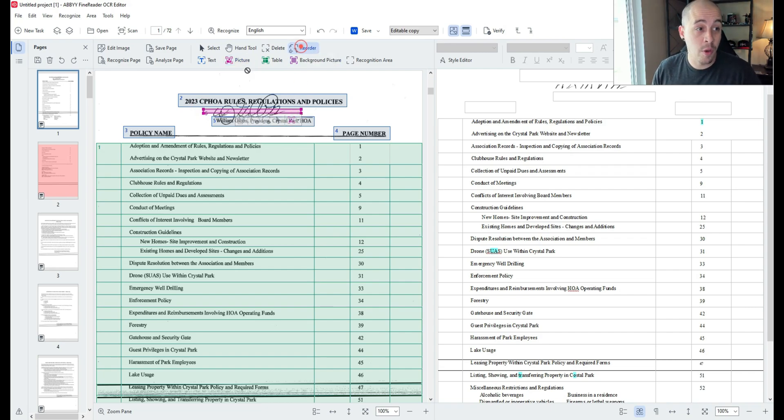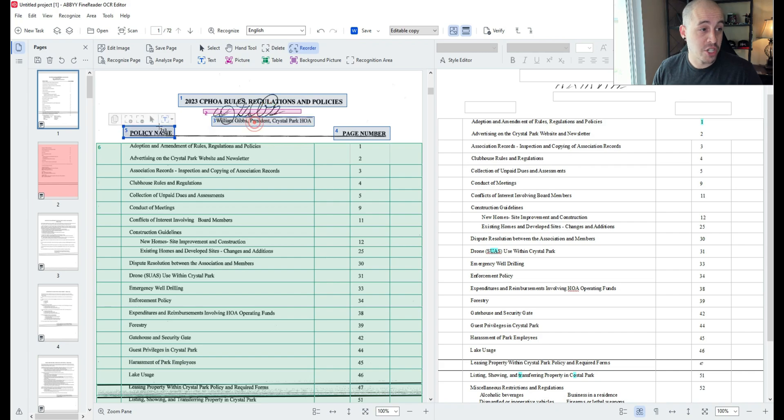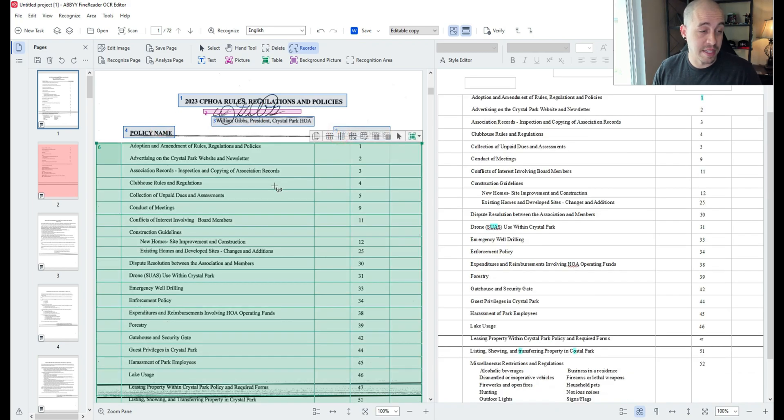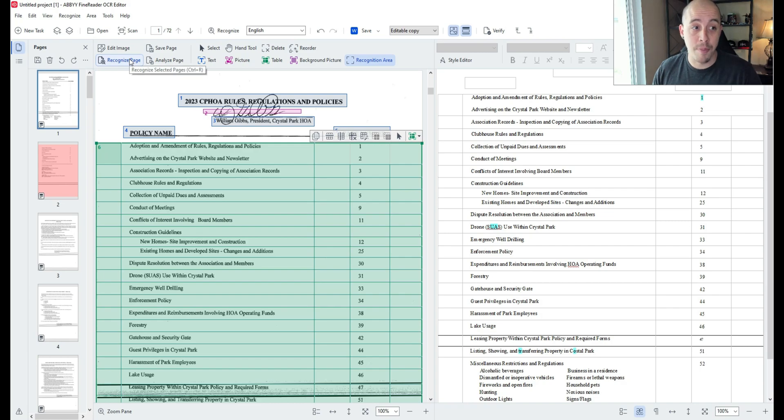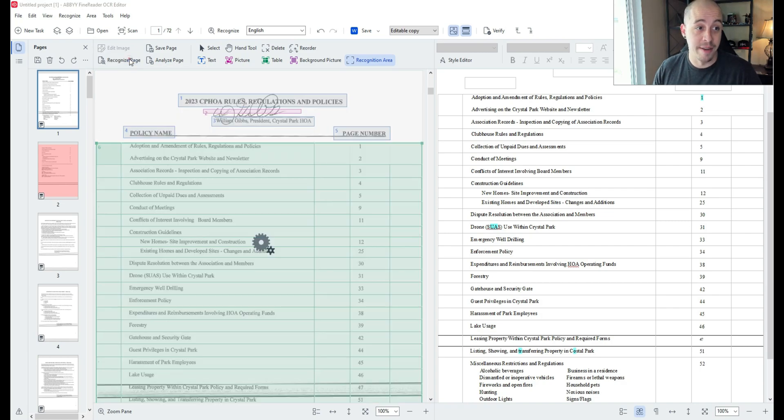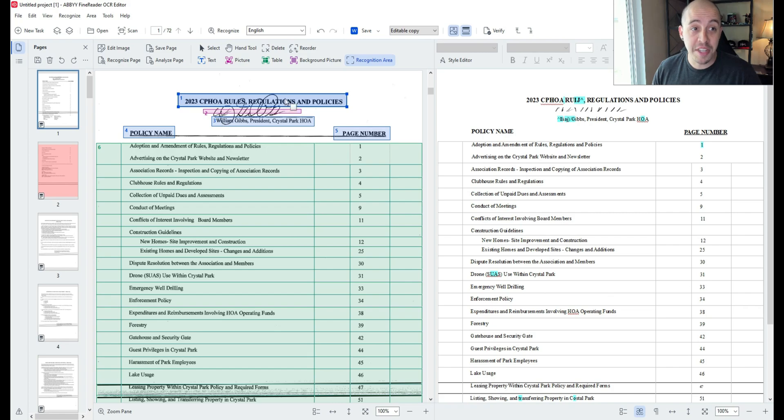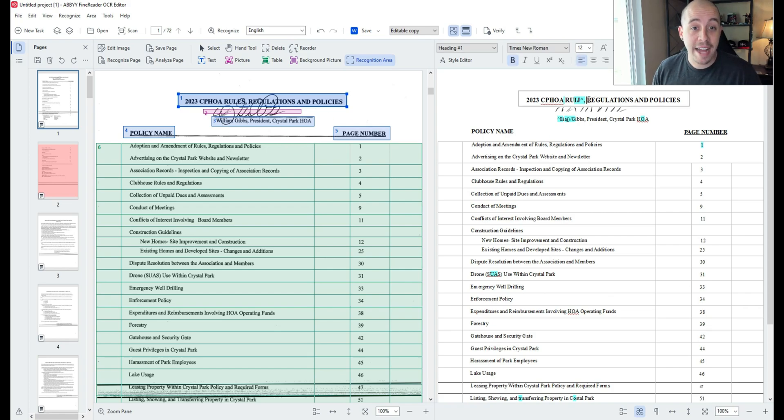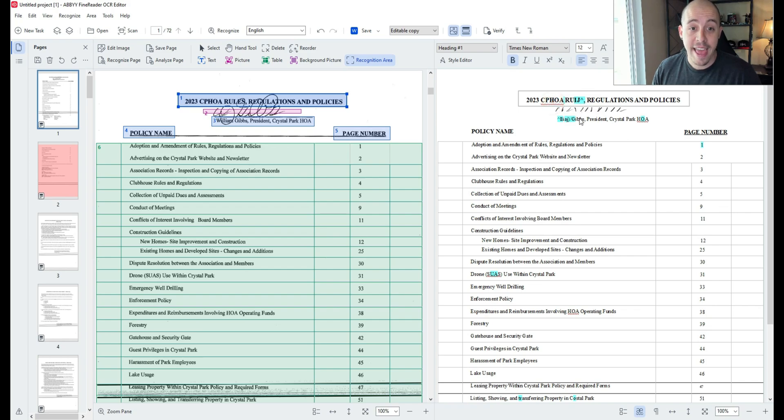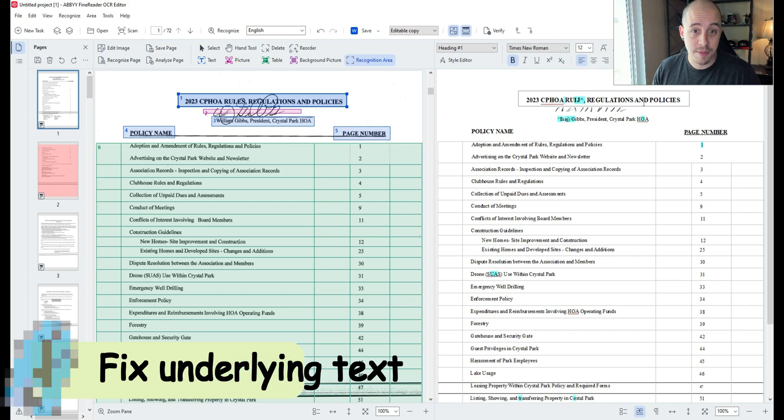I'm then going to reorder the fields to make sure that the reading order stays the same in this file and then we're going to recognize the page once again. What this is going to do visually is keep the document exactly the same but in the background it allows me to adjust the actual text and I can fix any of the misspellings.